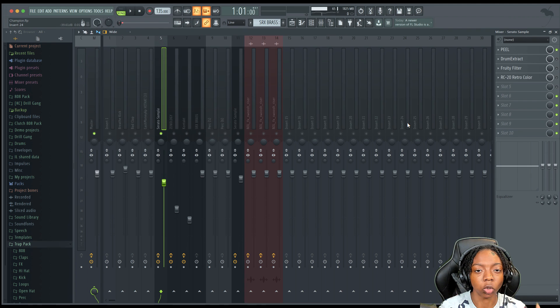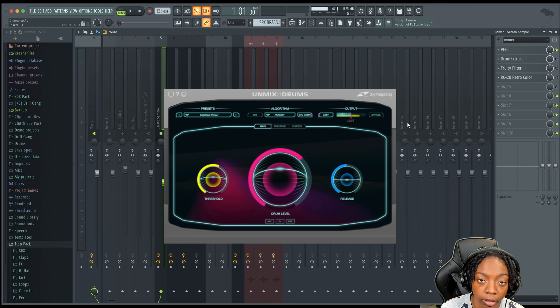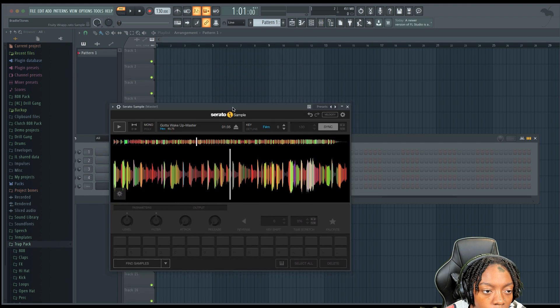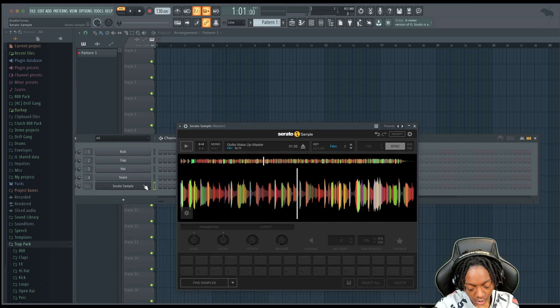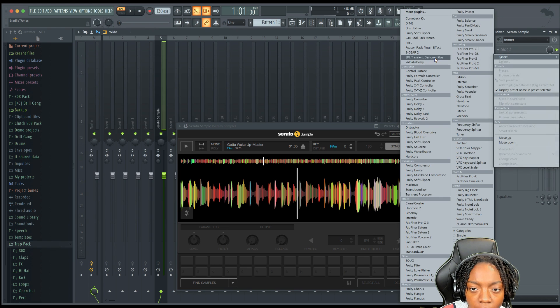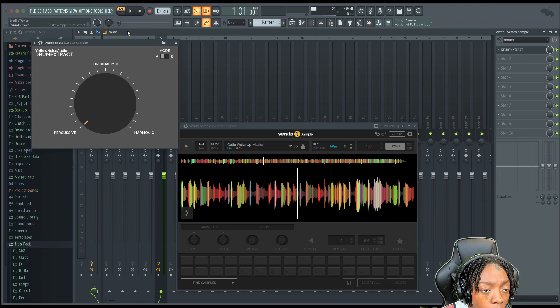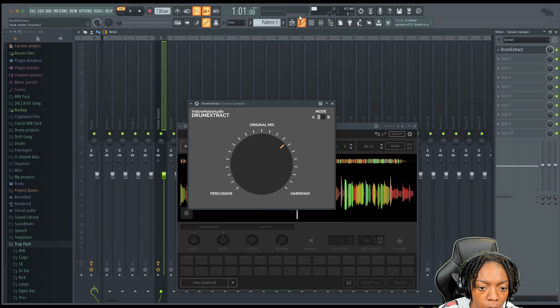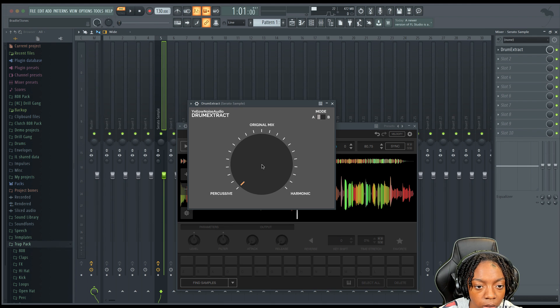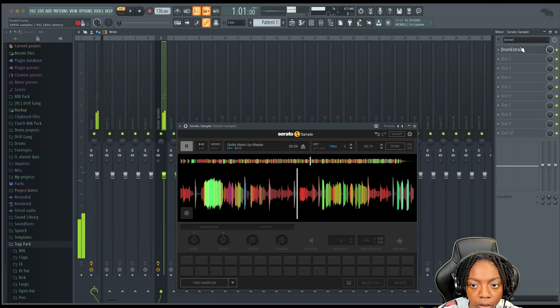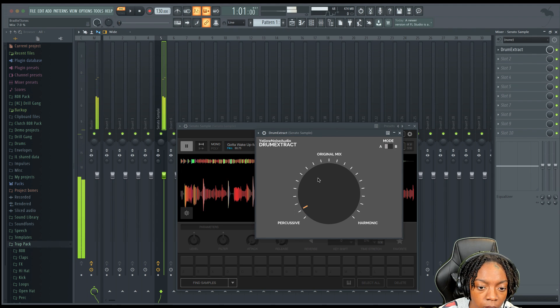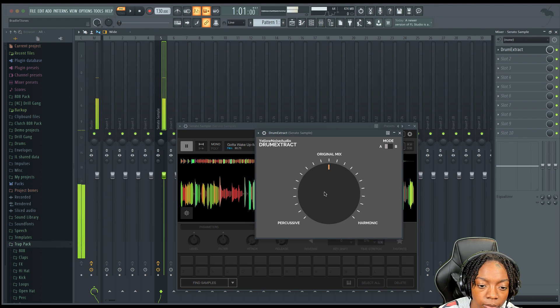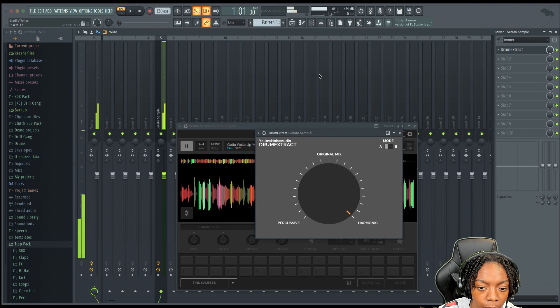The next thing I would add is Drum Extract. Drum Extract gets rid of the drums in the sample. Now you may have heard of Unmix Drums before. Unmix Drums is like 200 dollars. Drum Extract is a fraction of that price. Drum Extract is like 49 euros. So if we run this through Serato and there's no Peel, nothing, all we're going to do is add Drum Extract. Opened up a separate session so that I could show you all this.